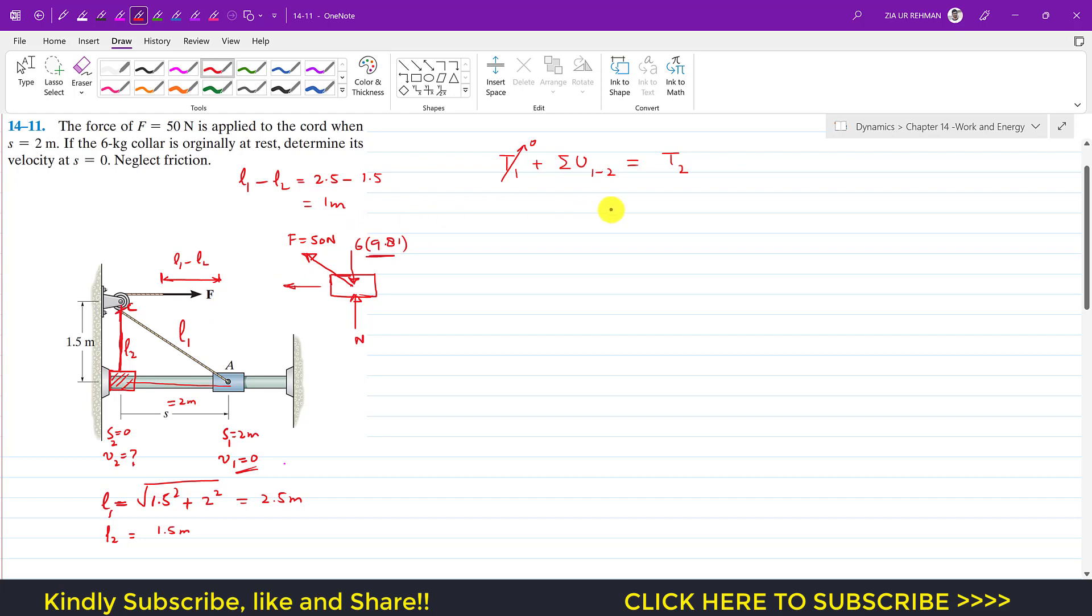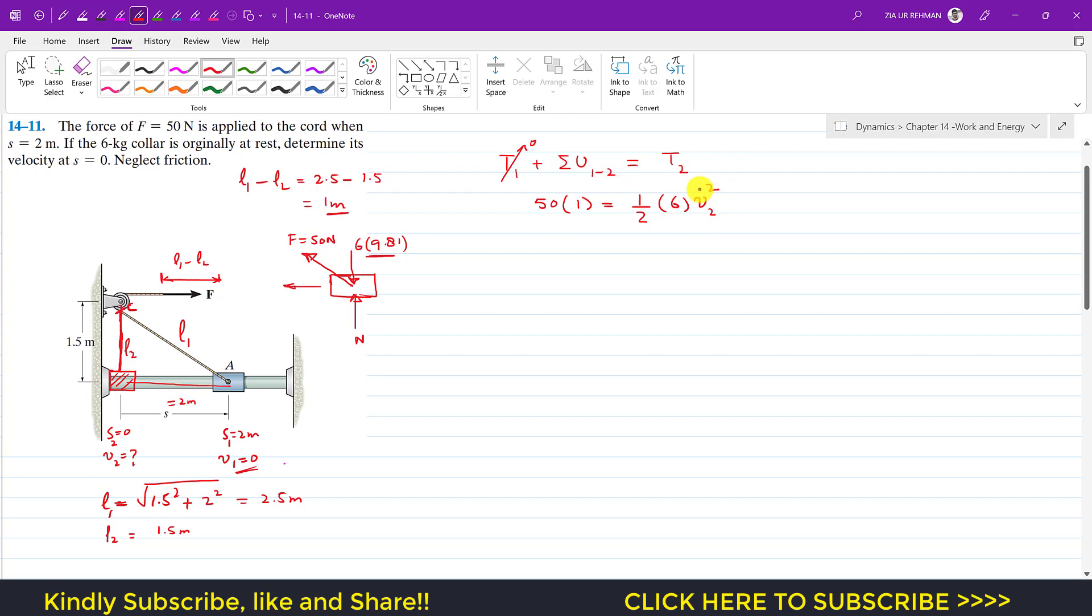And then only this force F is going to do the work done on this collar. So that work done is 50 multiplied by the distance traveled, or the distance for which the force is applied. So that is 1, and this is equal to one-half times the mass, which is 6, and we want to find the velocity when s equals 0. So that will be the final state. This is v2 squared.